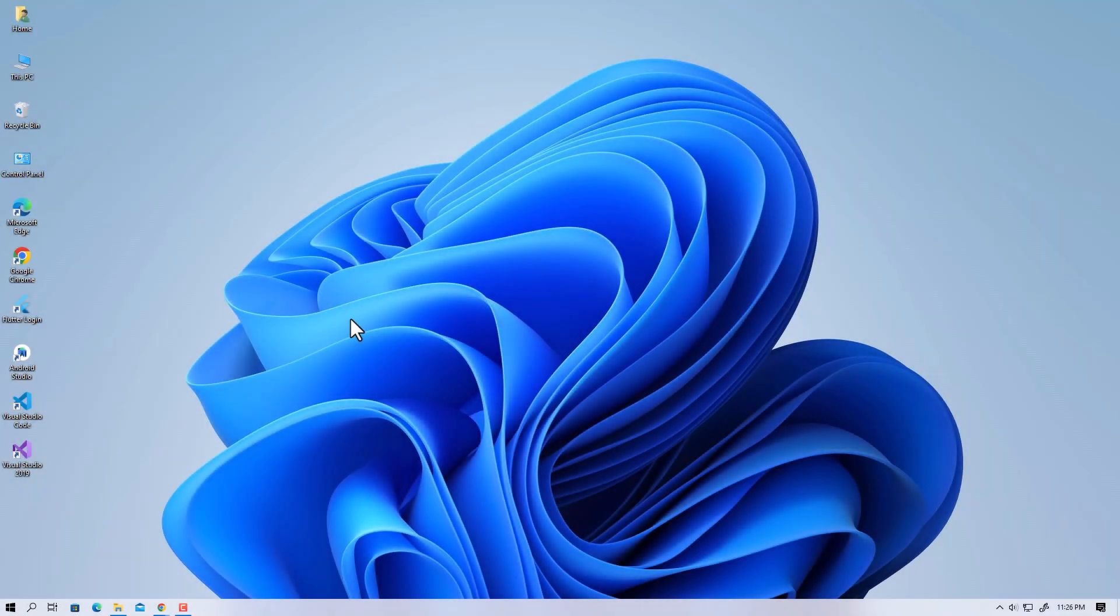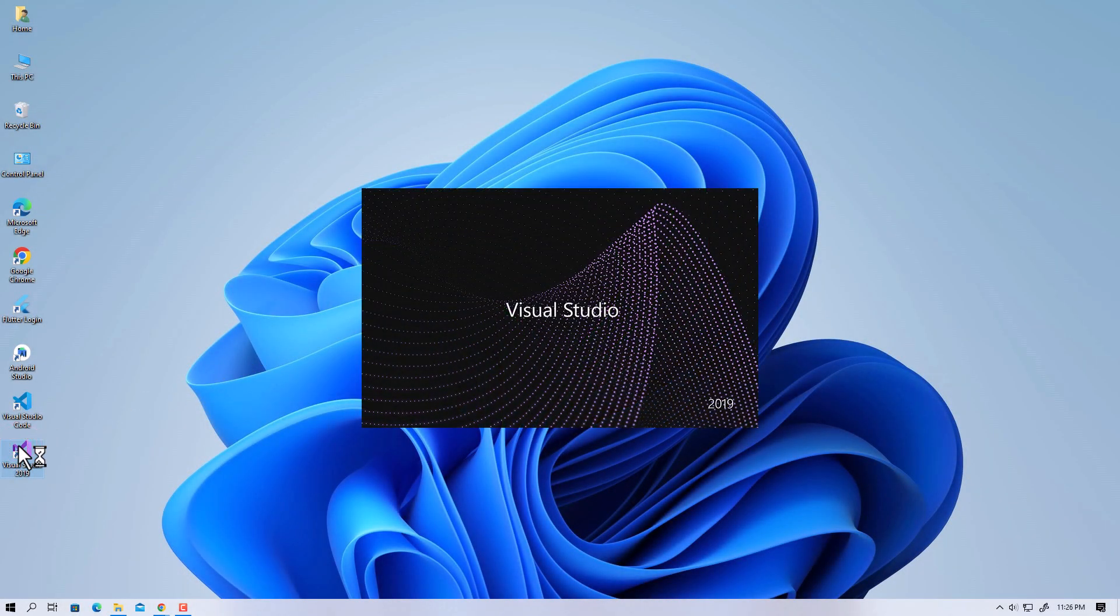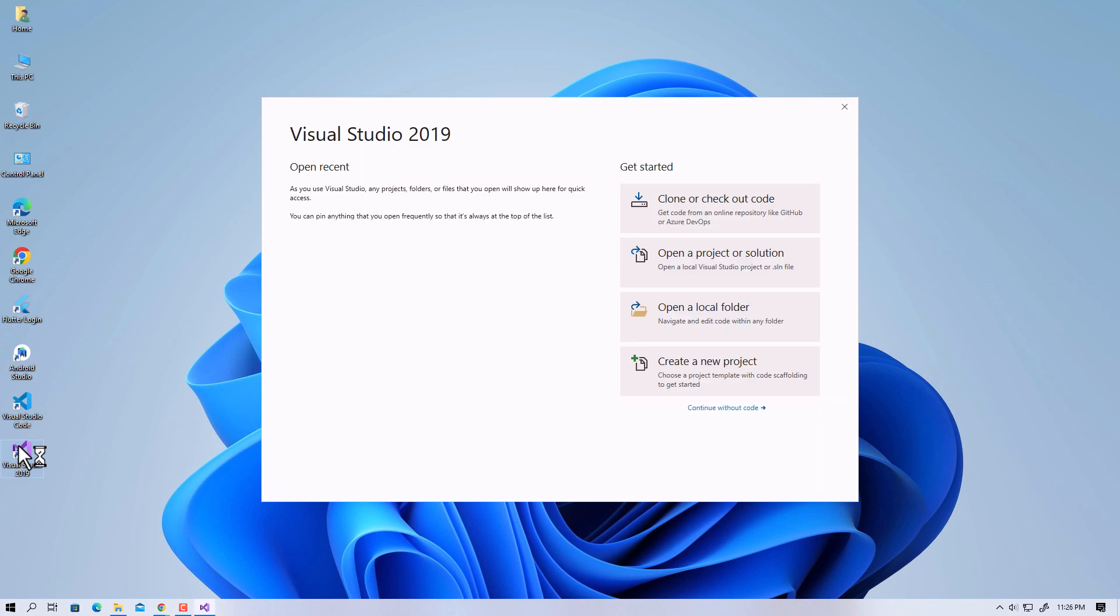First, launch Visual Studio. I'm using version 2019, but you may use any version.